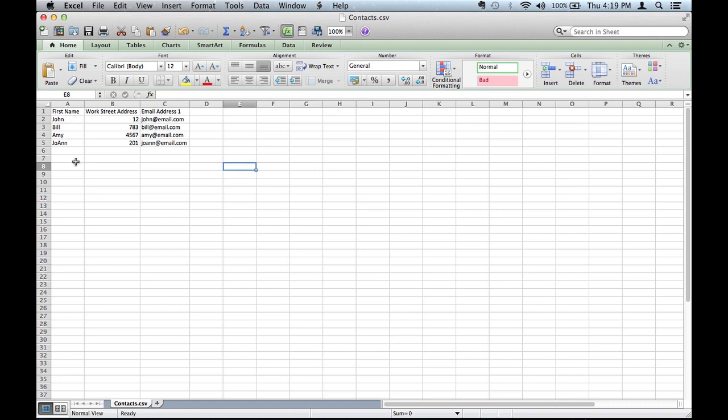So there's four contacts there: John, Bill, Amy, Joanne. I put random numbers for a street address and random email addresses.